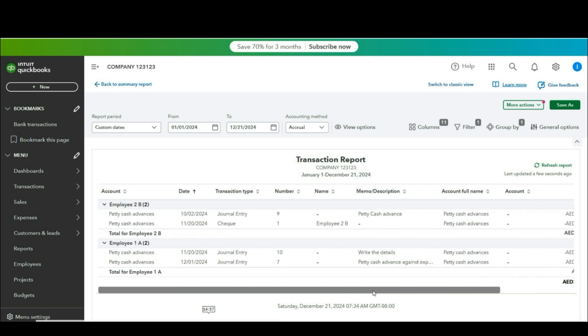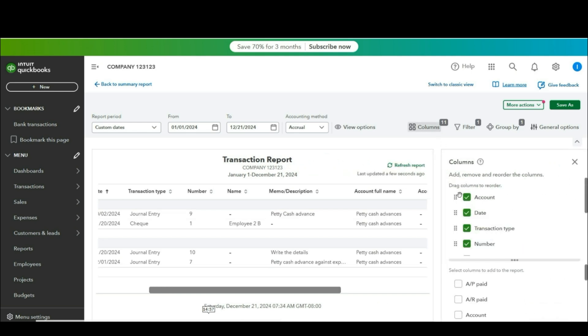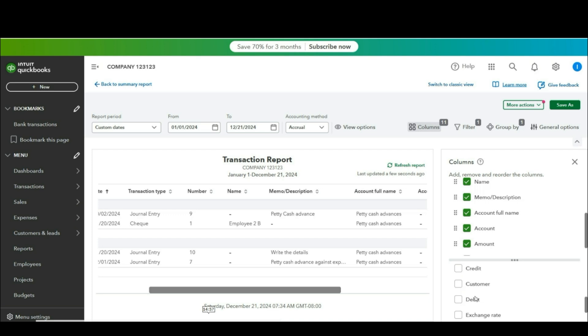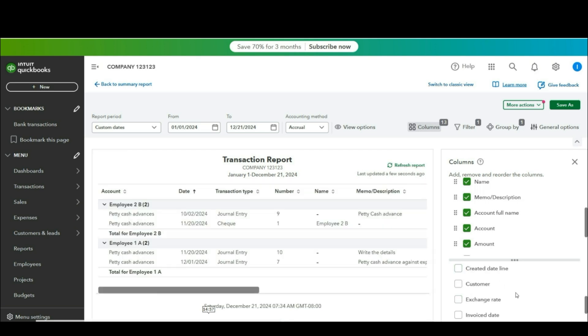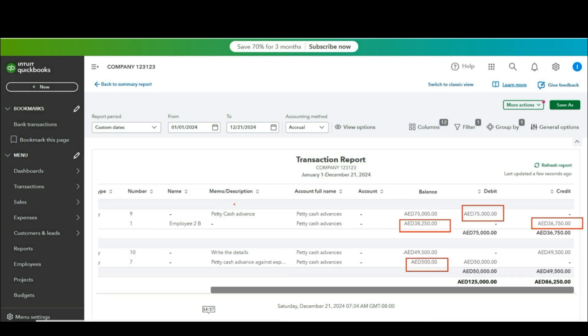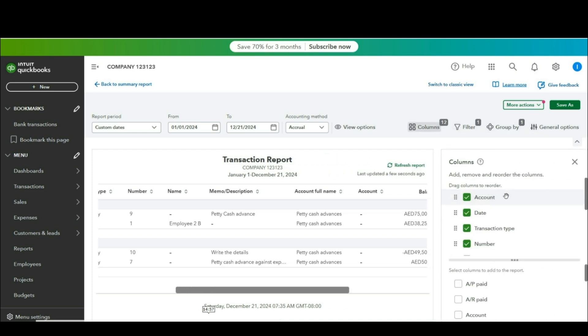But if you want to make it more detailed oriented, just go to the columns. You have the balance over here but if you want to see debit credit and proper details just go to the columns and arrange the column according to your own requirement. So I need debit credit. This was the petty cash advance given and then these are the adjustments. If you want to move debit first credit then you can also do that as well.